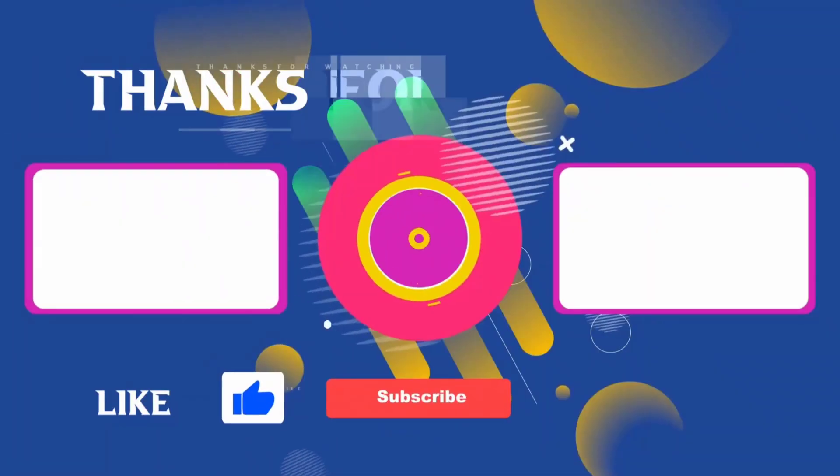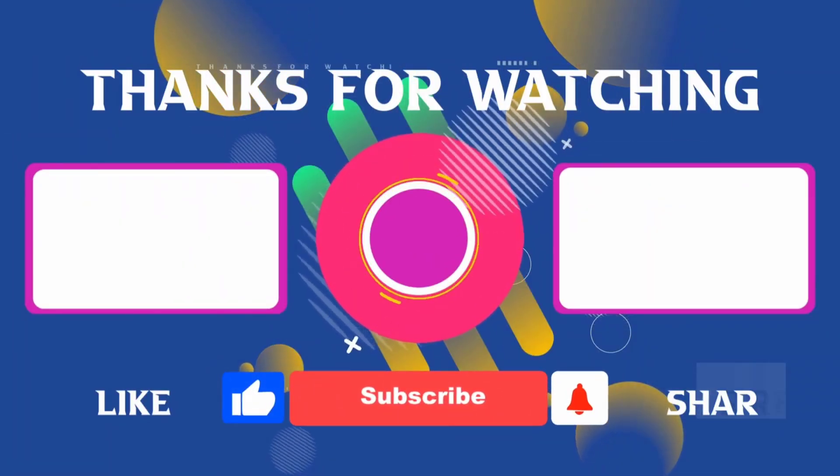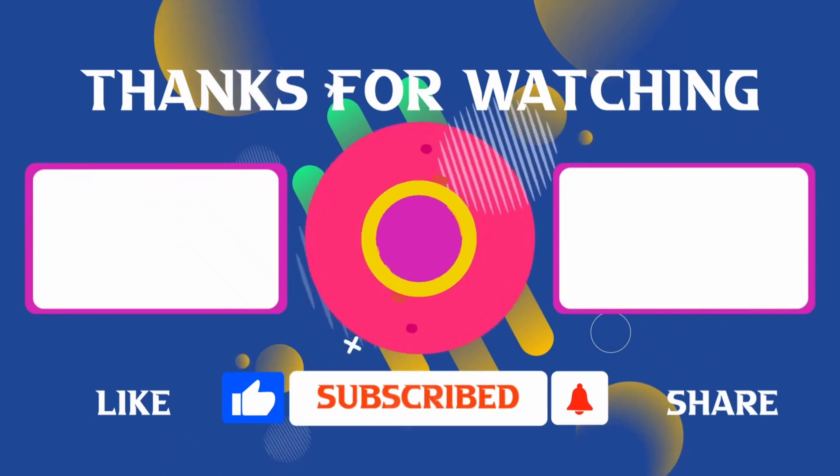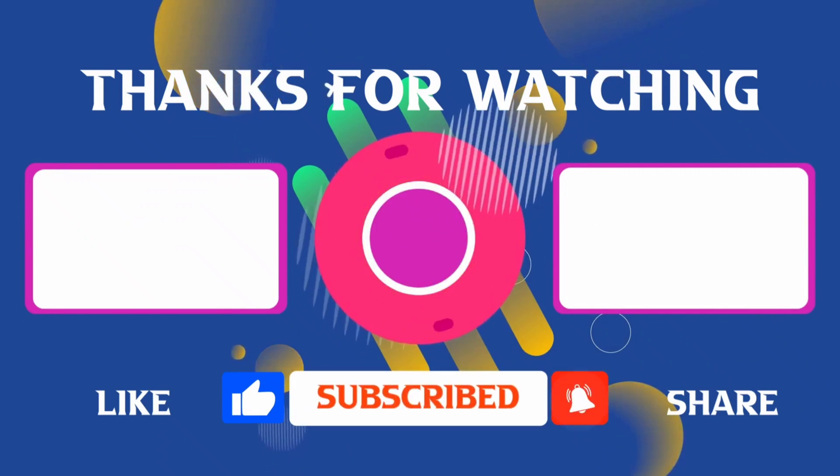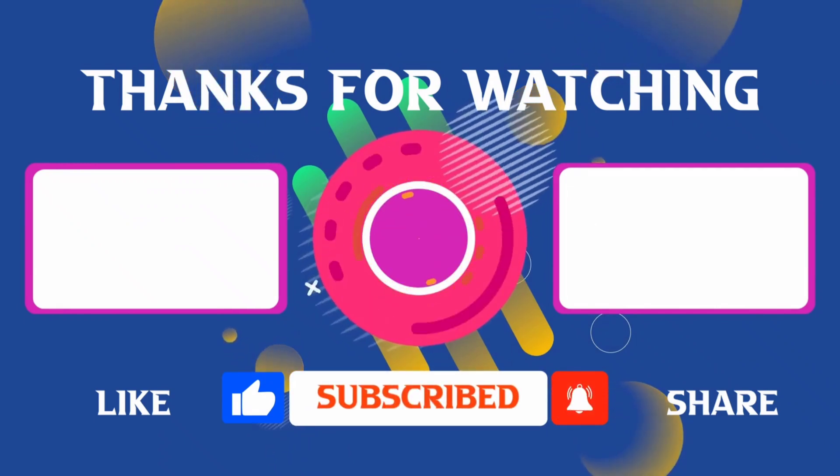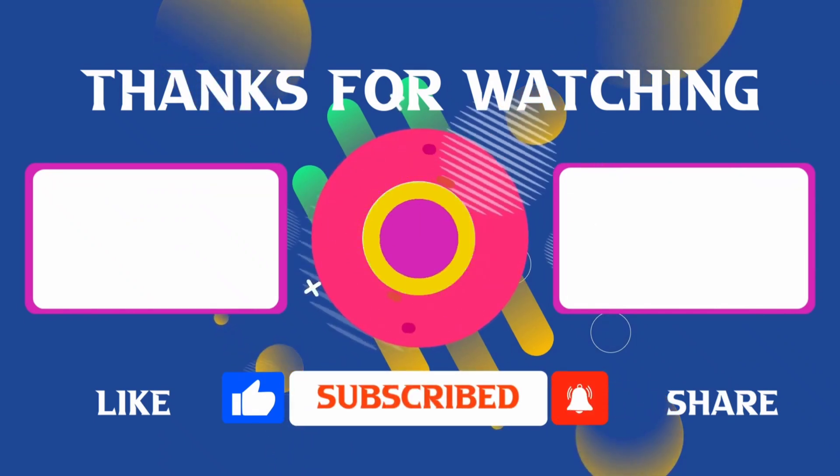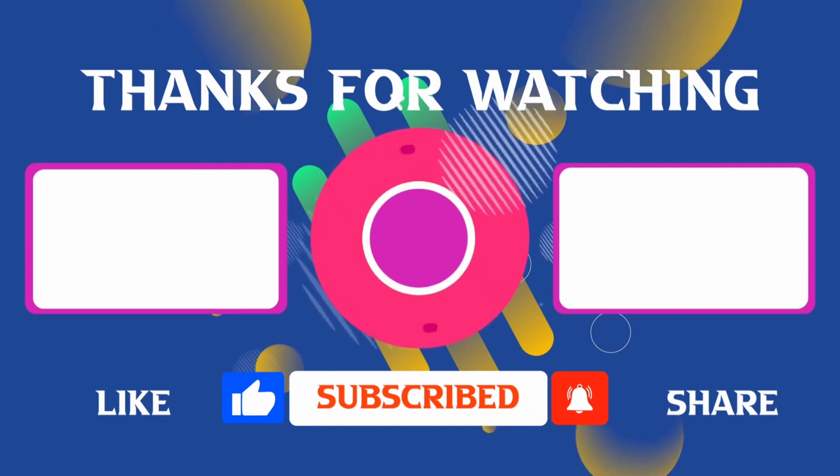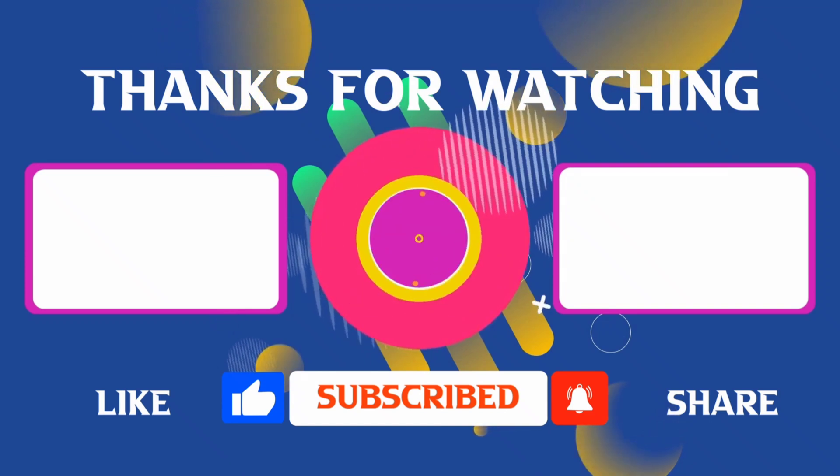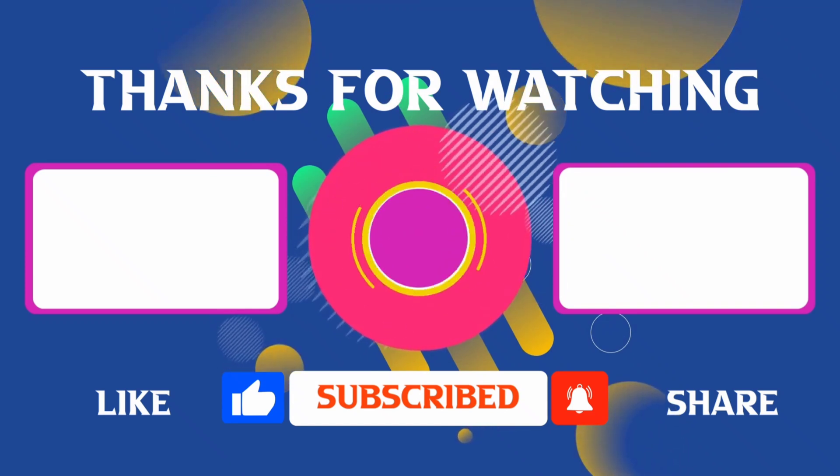Thank you for joining me in this video. If you found it helpful, don't forget to give it a thumbs up and subscribe for more content like this. If you have any questions, feel free to leave your comments and I'll see you in the next video.